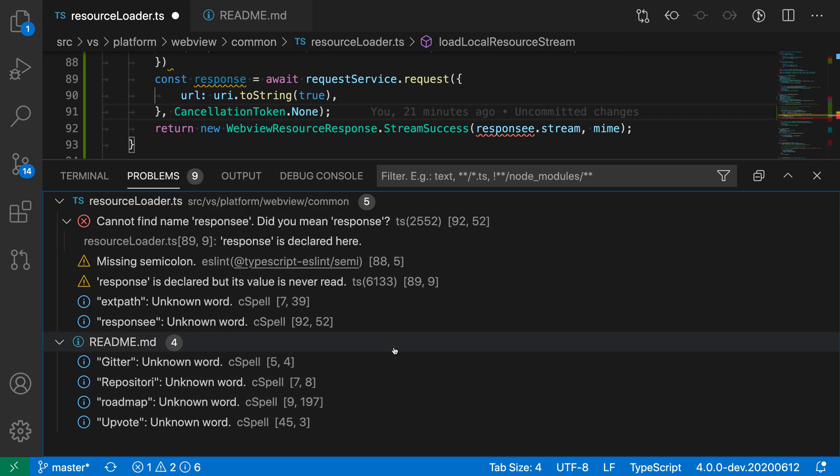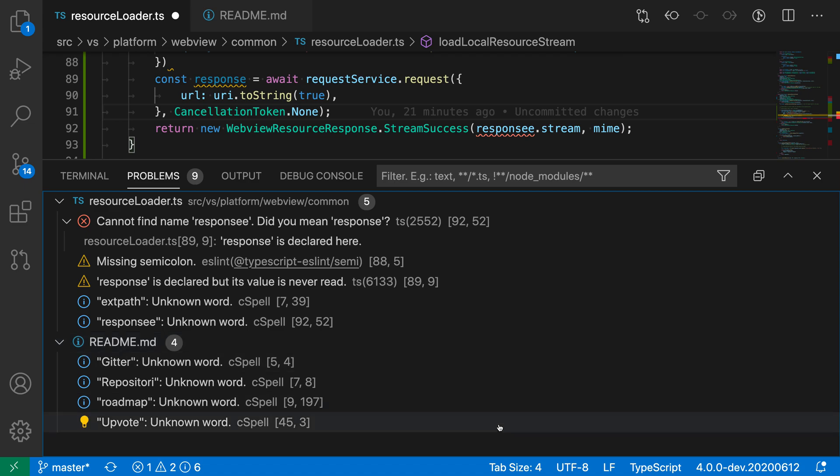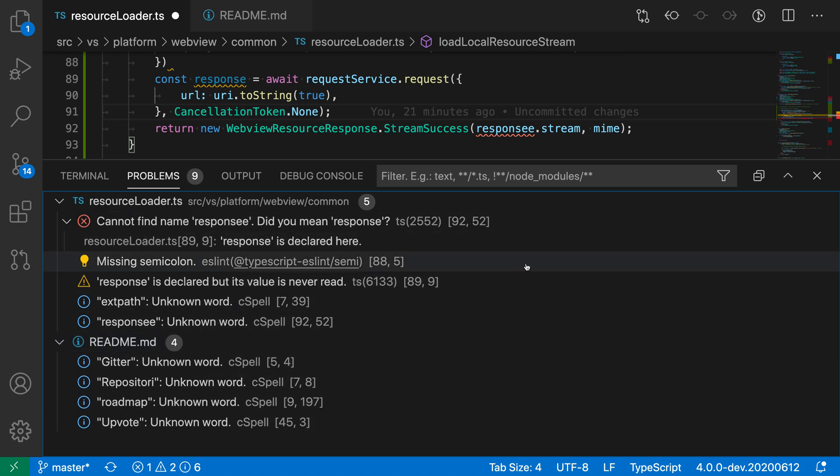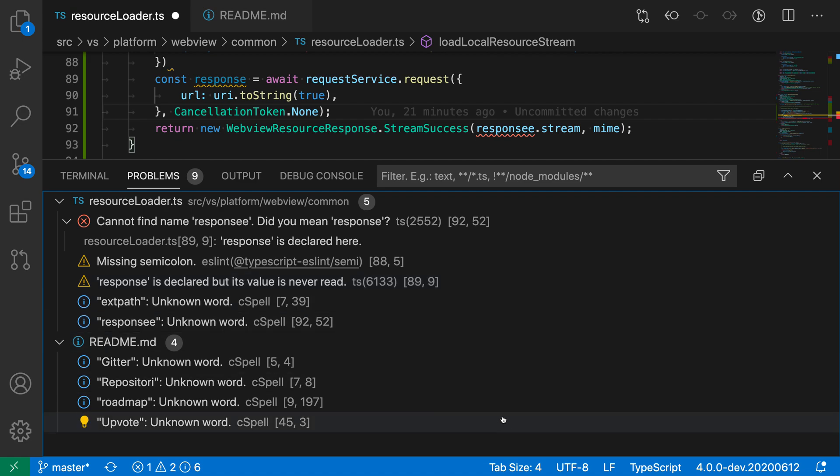One common use case of filtering is filtering based on the type of error. In this example, you can see I have nine errors across two different files. The first one here is an error, the second one is a warning, these two are warnings, and then these other ones are all information errors.